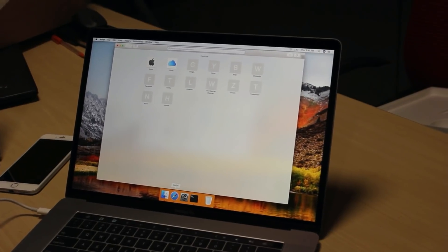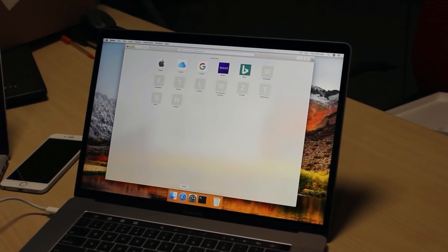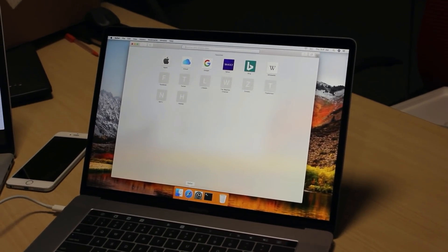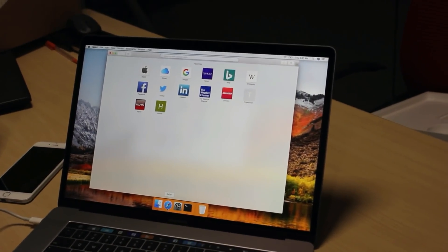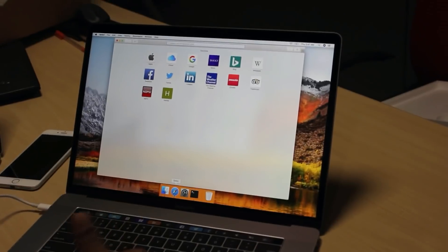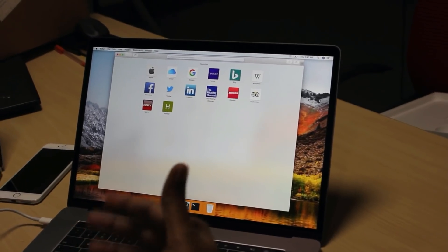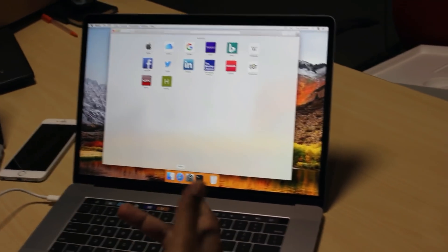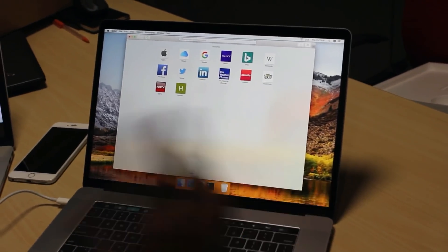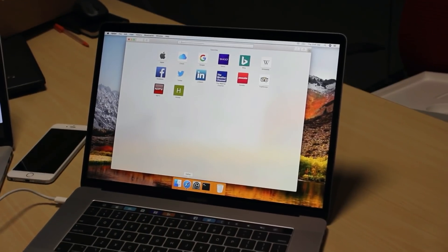If I click on Safari, even Safari also get a dot at the bottom, which means Safari is also loaded into the memory. And whenever you try to use Safari, it will run a bit faster compared to other applications which are not loaded into the memory.